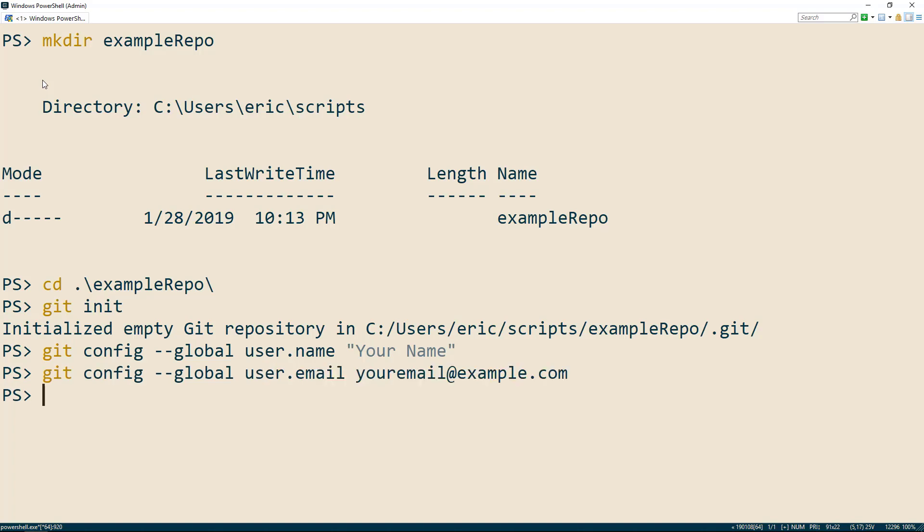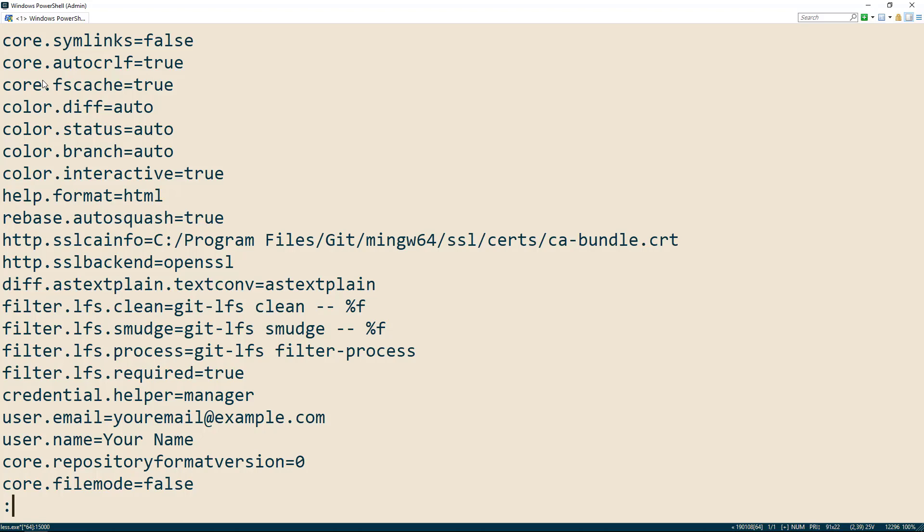We can view the value of all of our git configurations, local or global, by using the git config list command. In here, we can validate that our email and name have been set.